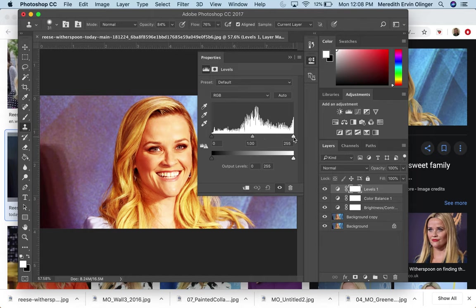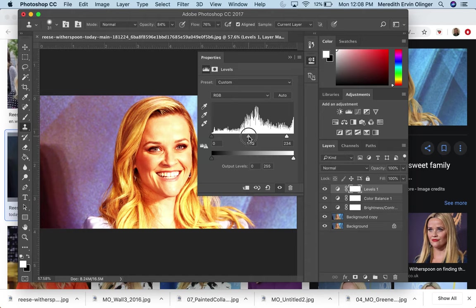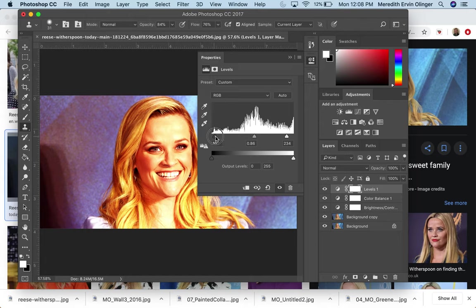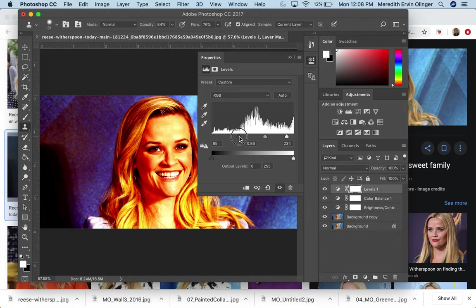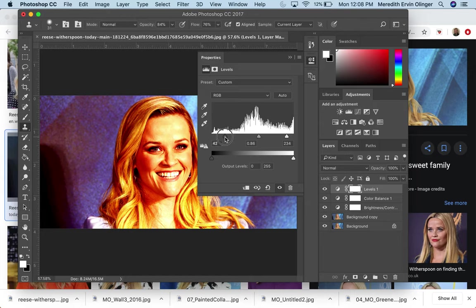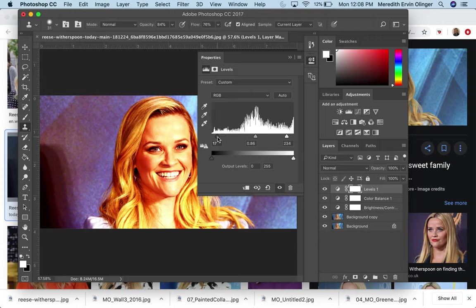So let's say I want to take the highlights and make them brighter. I want to make the mid-tones a little darker and I want to make the shadows darker so I can go all the way. So this is a good way of playing around with that. I use this tool a lot.